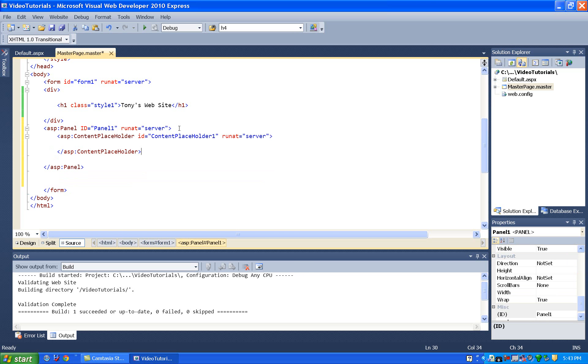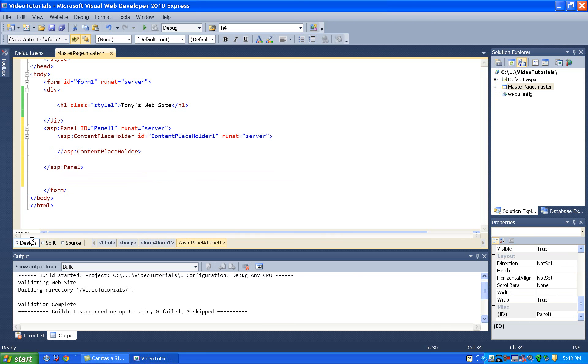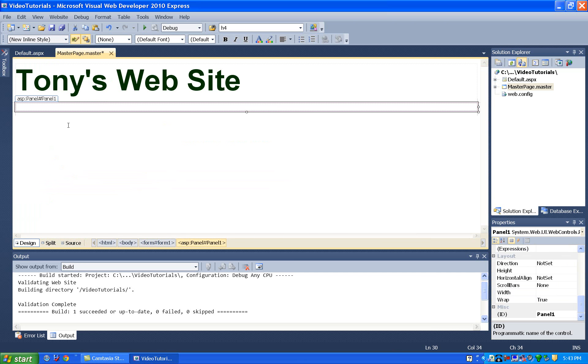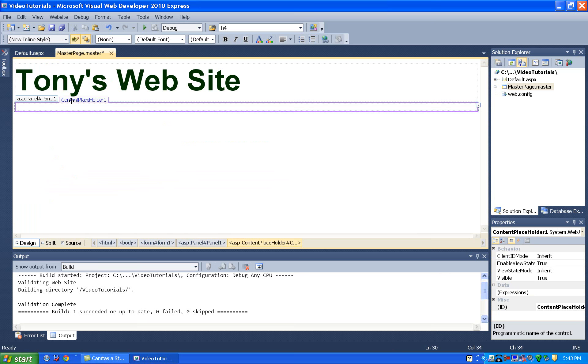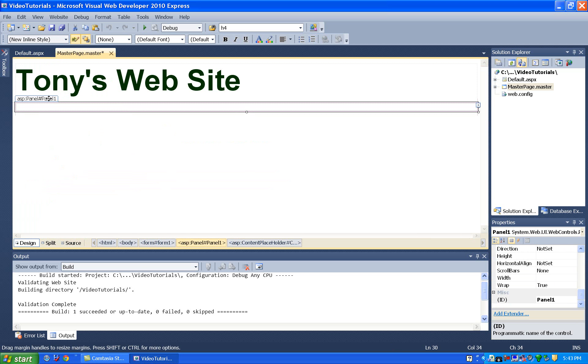And now when I go back to design view, I'll see this panel. And if I click on it inside of it, I can see the content placeholder inside of it. But I really want to click on the panel now, and I want to drag the panel around.